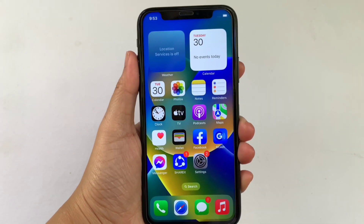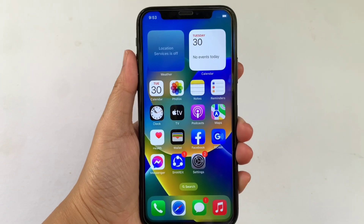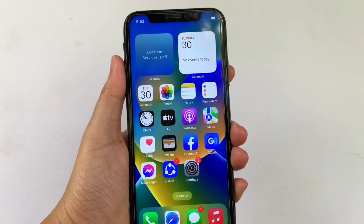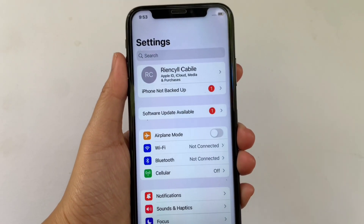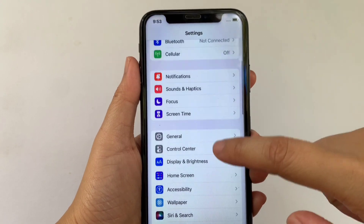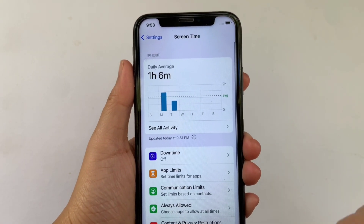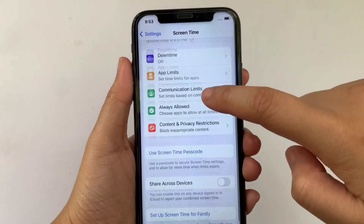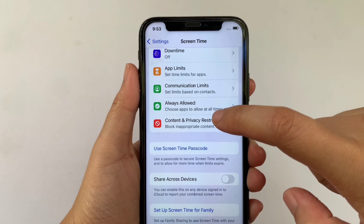And let's start! Using your iPhone X, from your home screen first go to Settings. Then in the Settings, scroll down and click Screen Time. Then in the Screen Time, scroll down again and click Content and Privacy Restrictions.